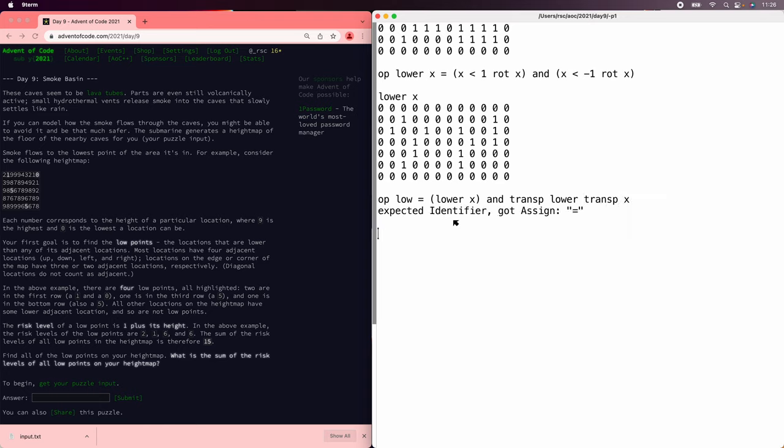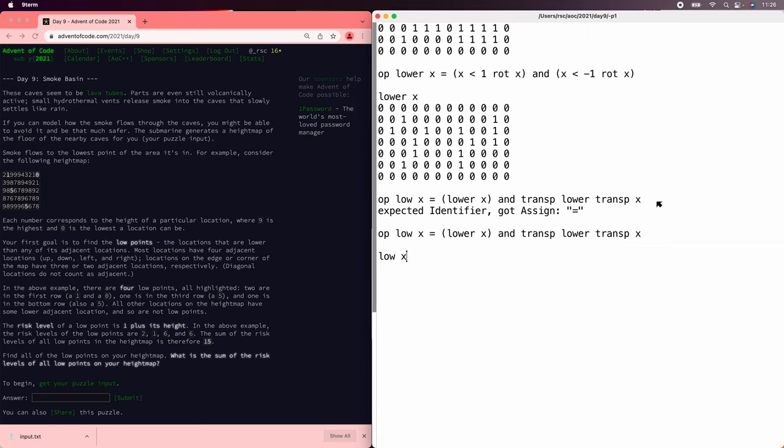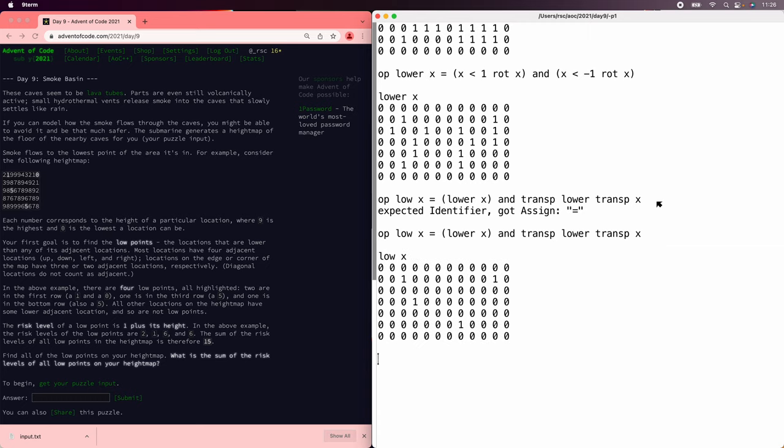There we go. There we are. Those are the right spots.